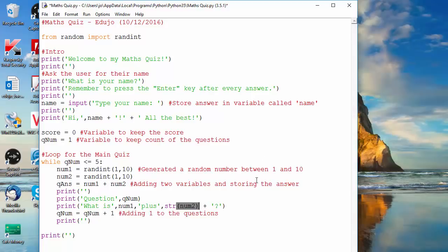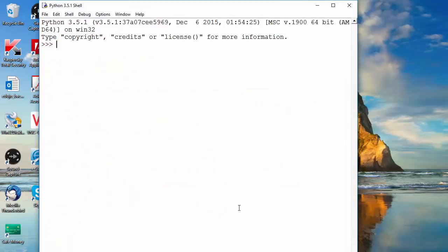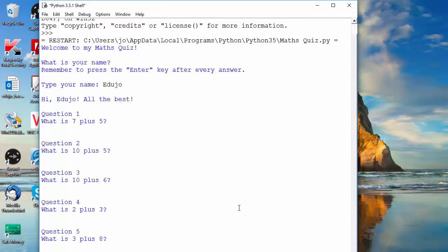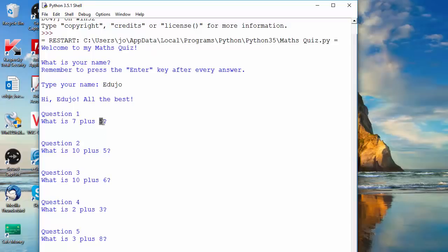So we're going to go here and then I'm just going to go str for string, open bracket and close bracket. So theoretically that should work now. So let's run again, it's okay, and I'm going to type my name and there you can see now it's working.